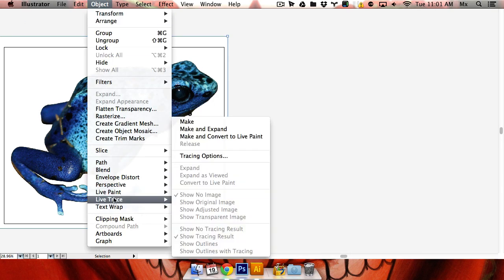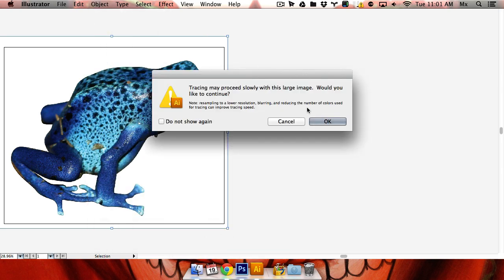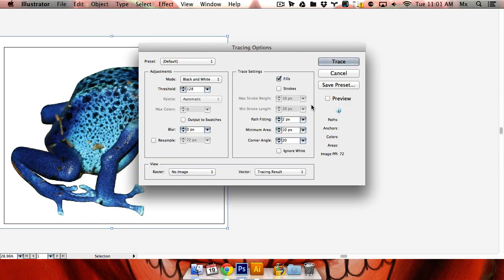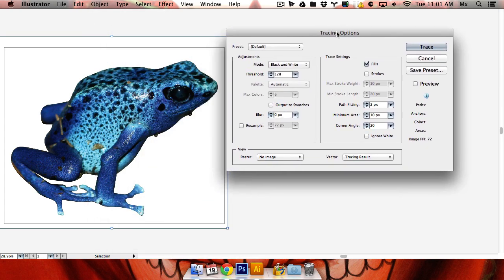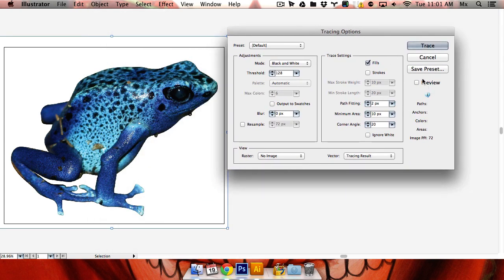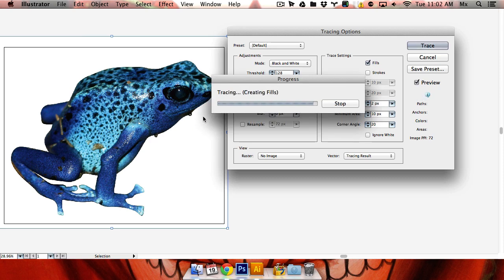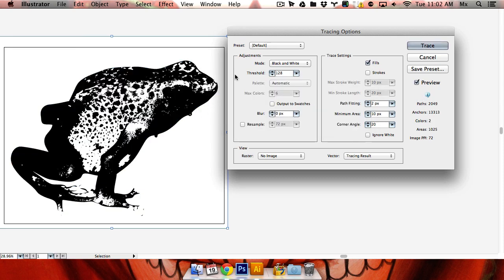So live trace, tracing options. The minute I hit the preview button, it pretty much does what streamline used to do.